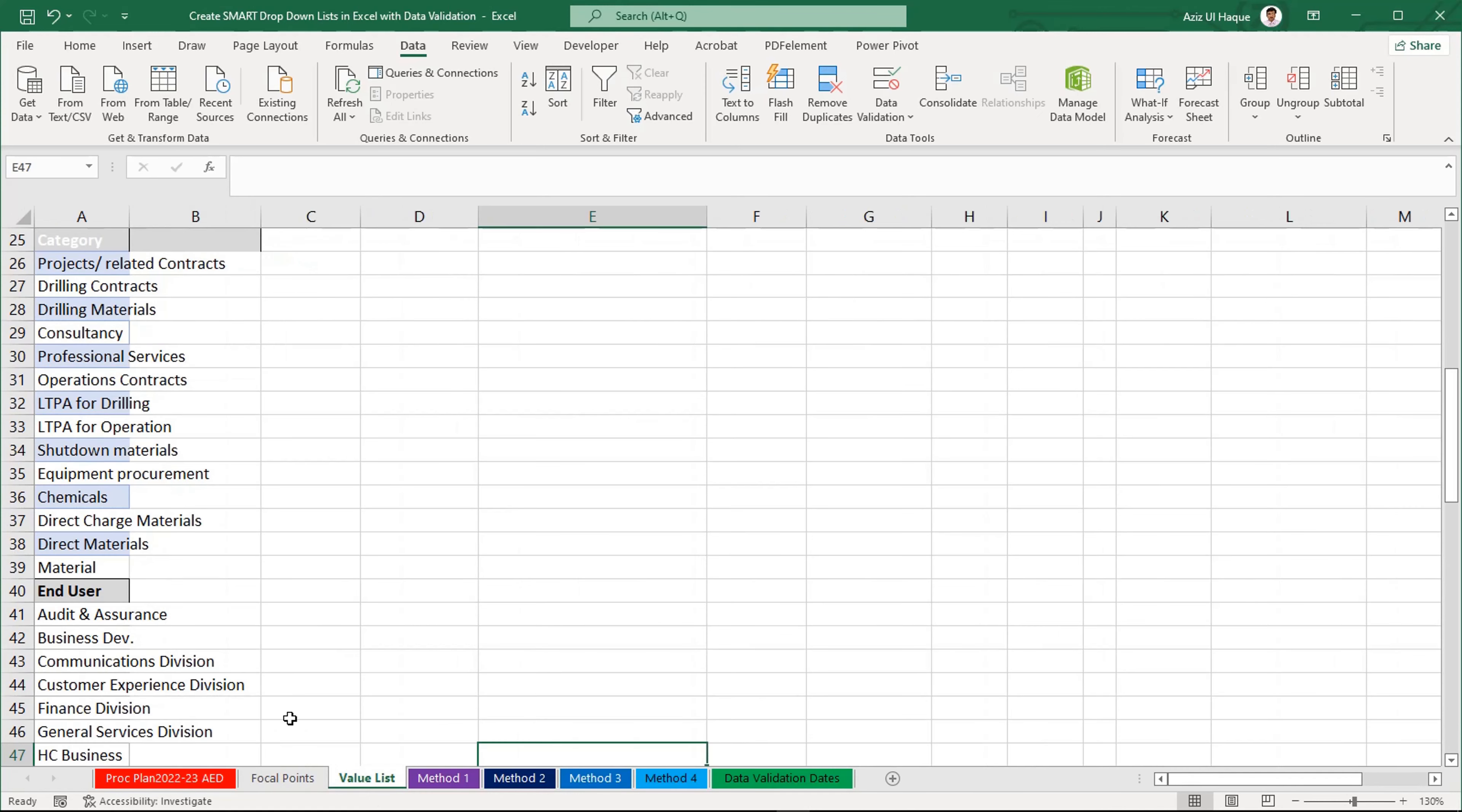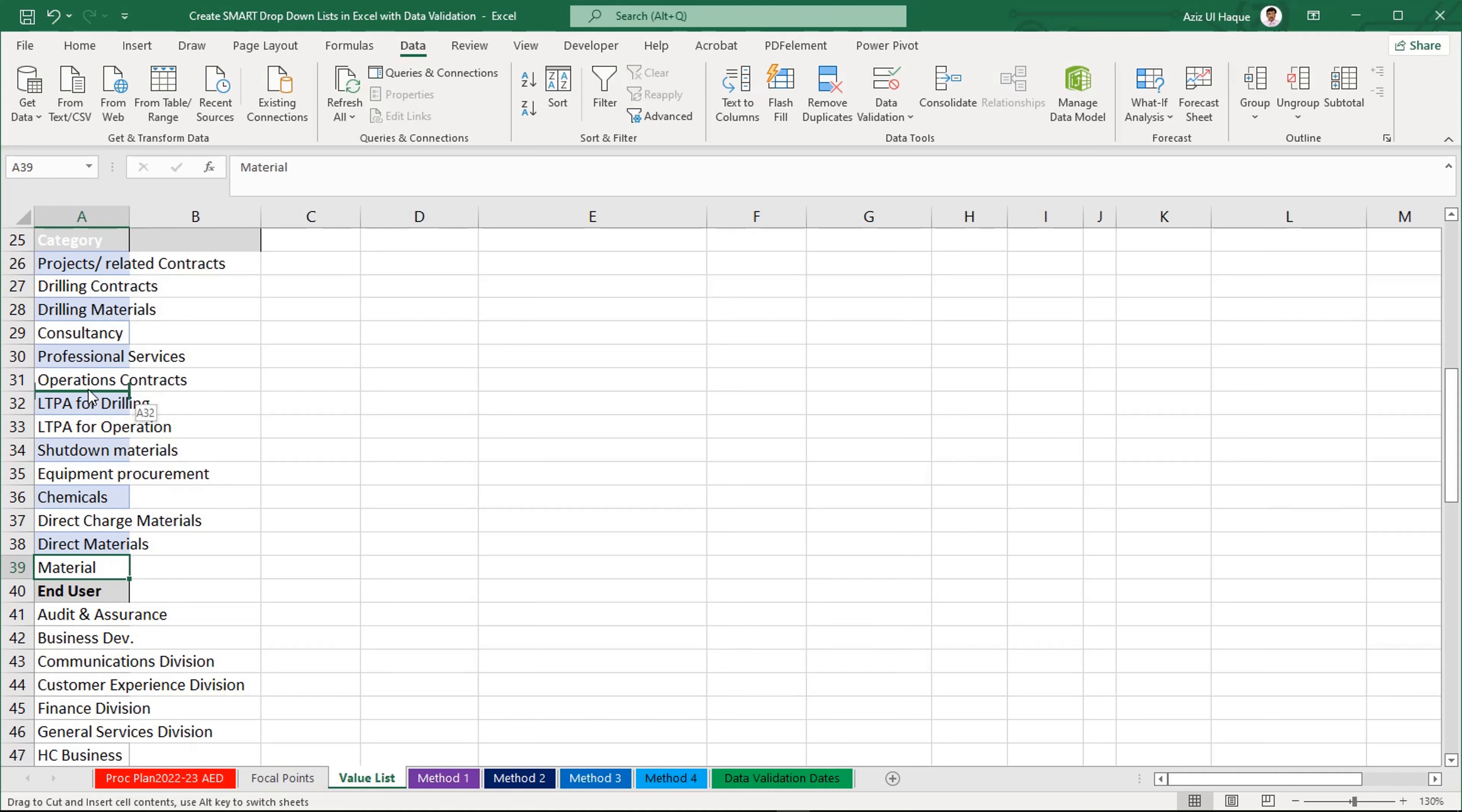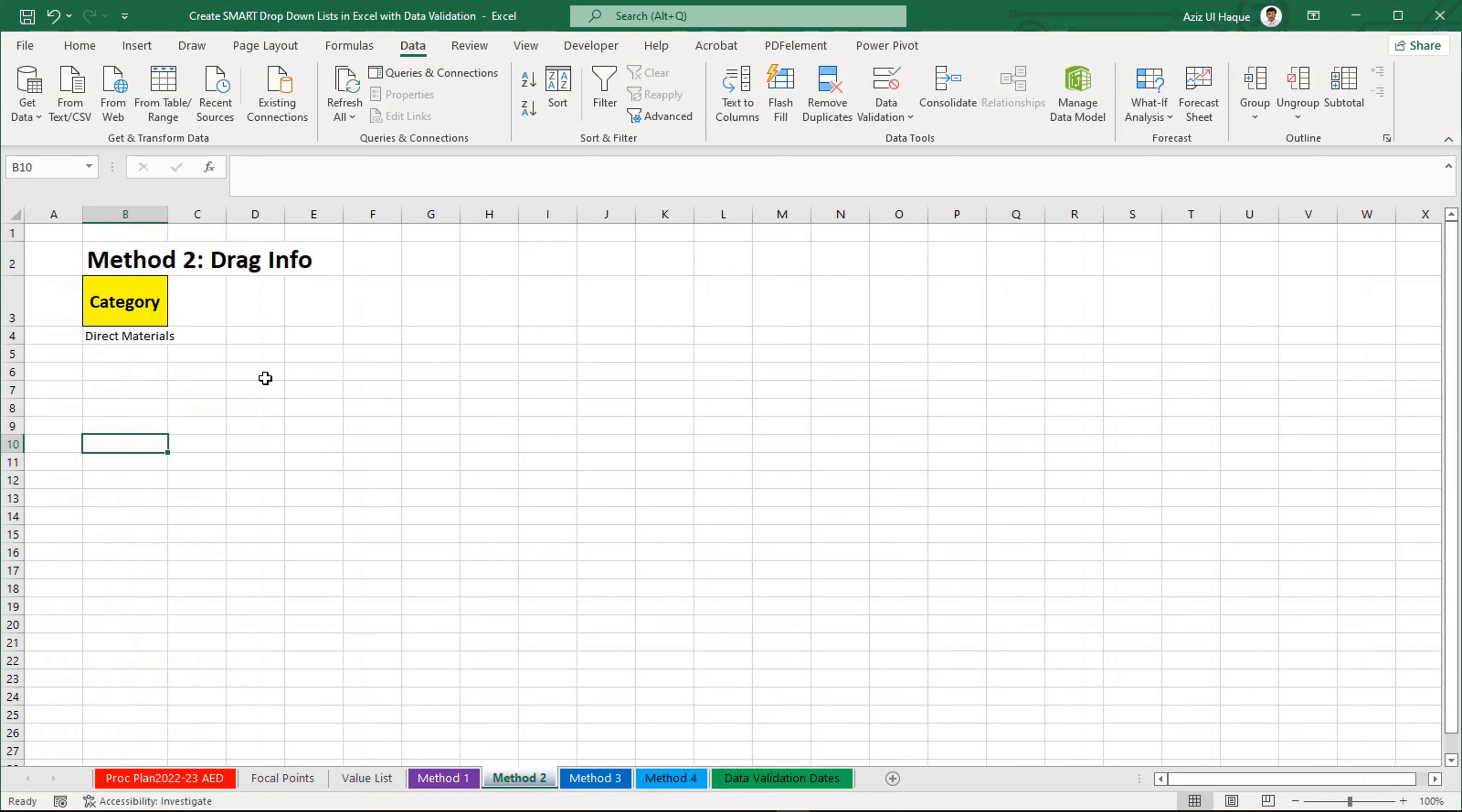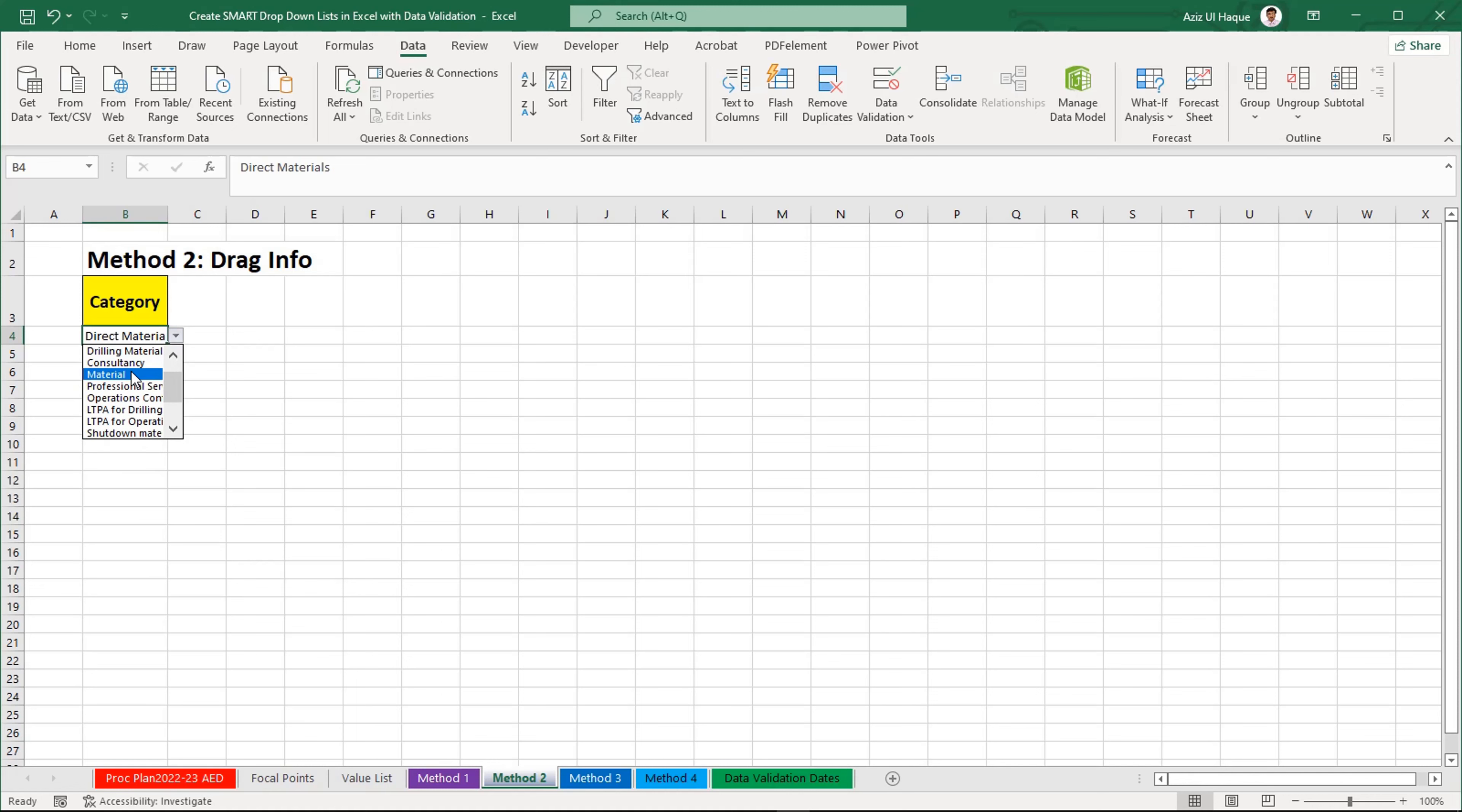It is very easy. Just come here, select the information, shift-hold key and move. You will have one step, two step, anywhere where you want to keep them. It is here now. And you will see here in method 2, my material option is available here under the consultancy.